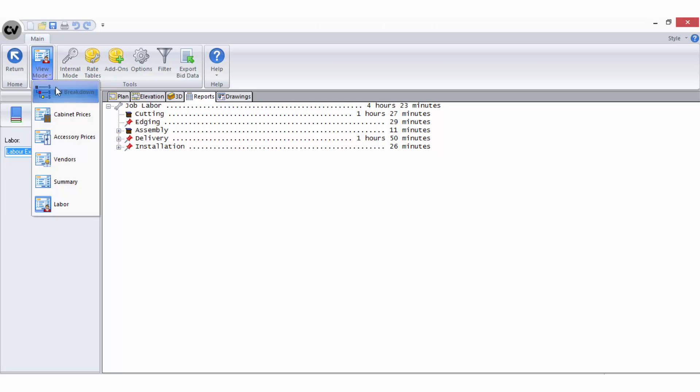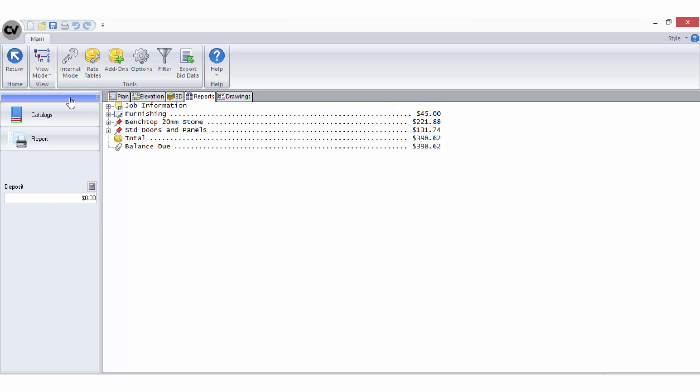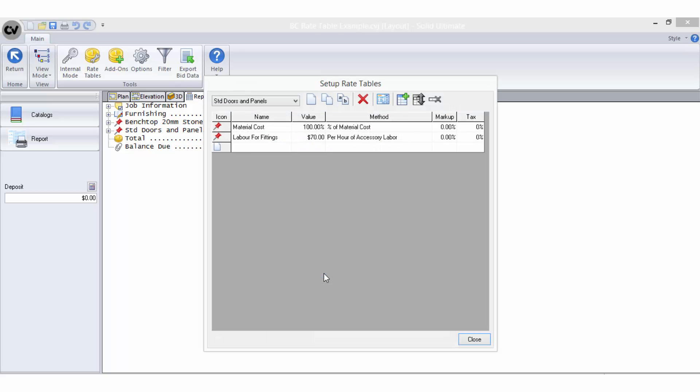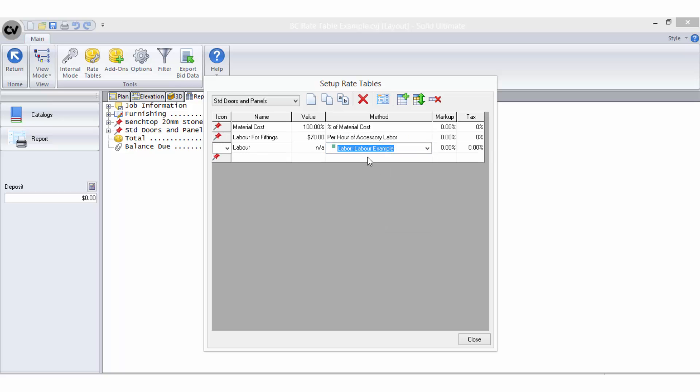Returning to the bid breakdown view, I will select the rate tables and go to the setup of the standard doors rate table. I will enter another new line item called labour and select the bid method to read to the new labour scheme I have just created.